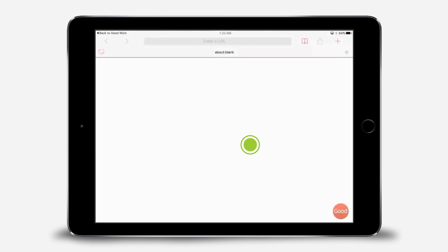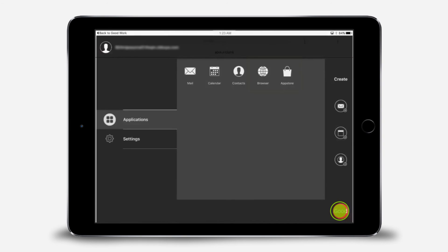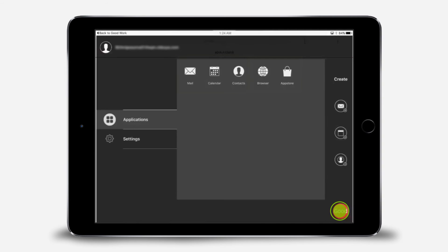The first thing you'll see is your work browser. Now that the setup for GoodAccess is complete, tap the Good icon in the bottom right. You'll see that two additional apps appear, your browser and your enterprise app store. You'll notice that you still see the GoodWork icons for mail, calendar, and contacts. The Docs icon only displays if you're viewing your apps from the GoodWork app.